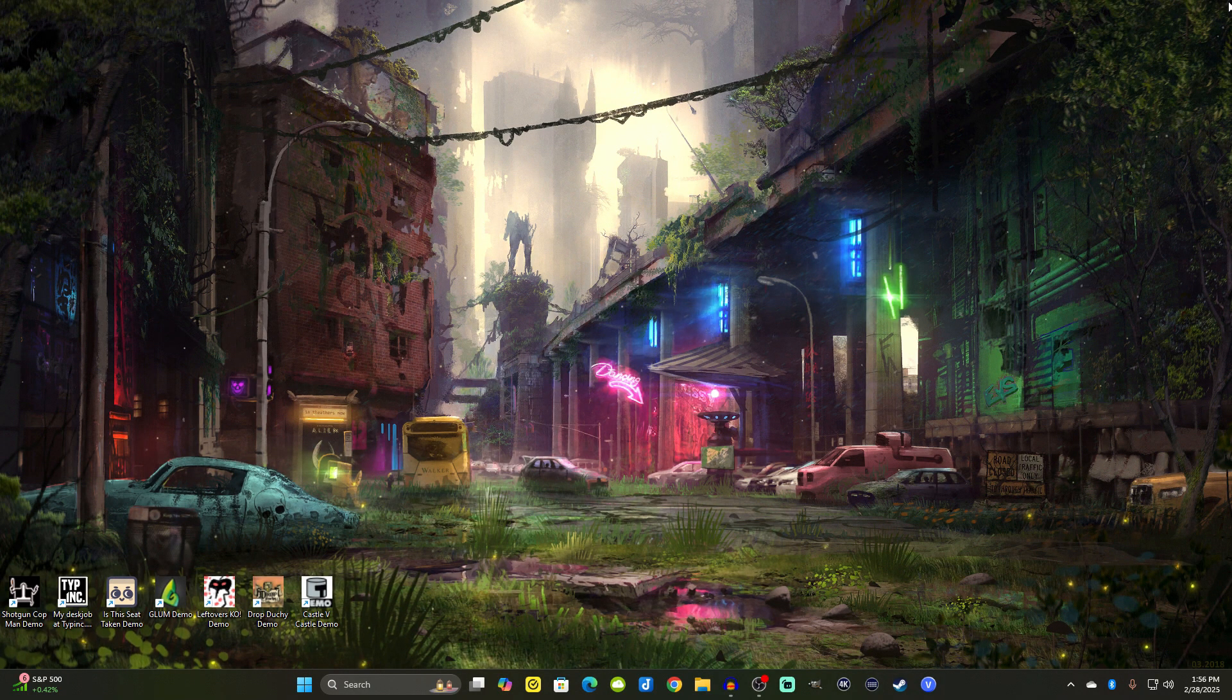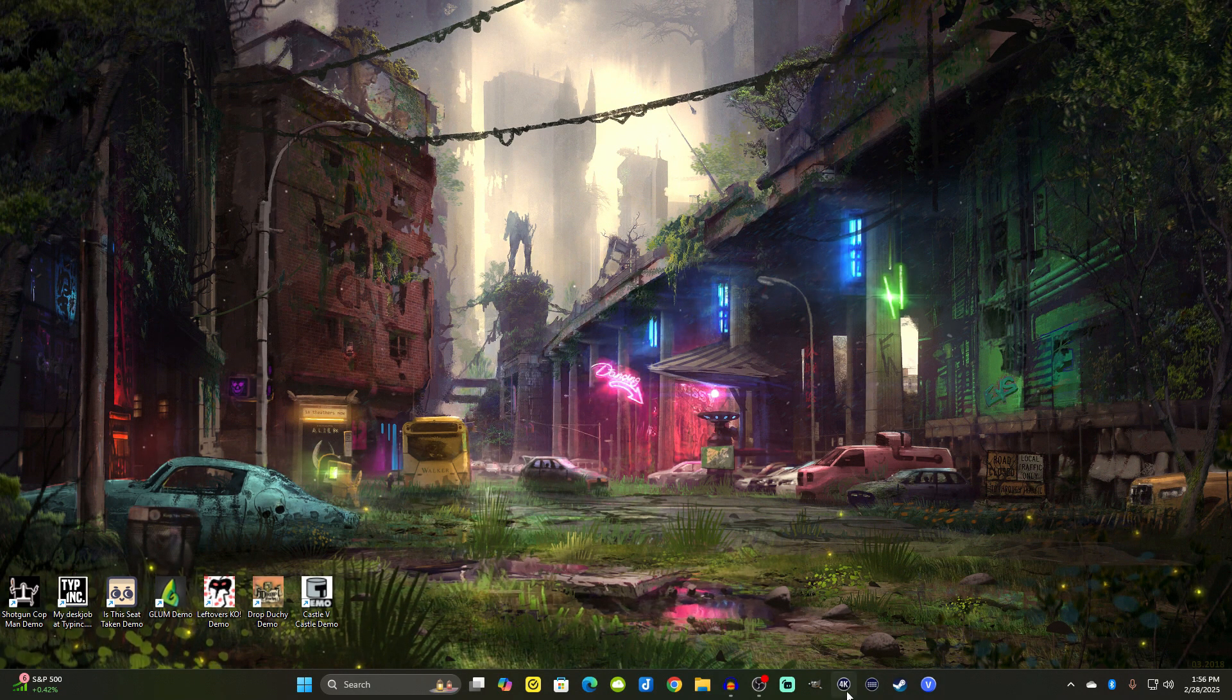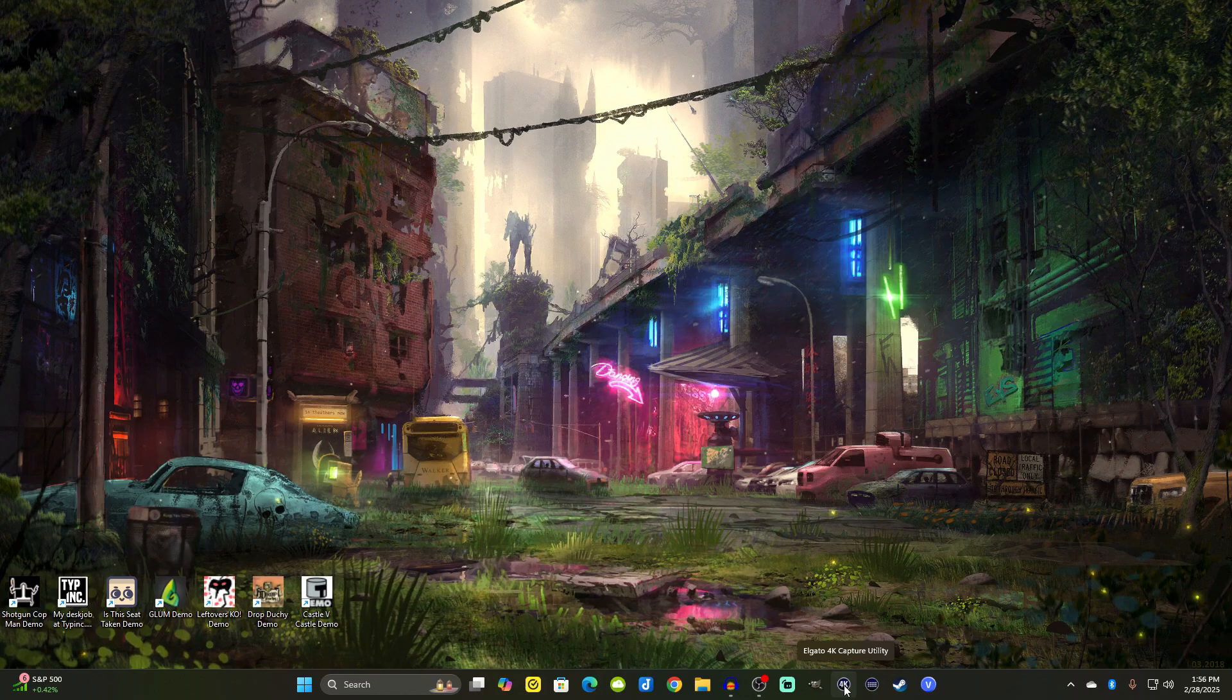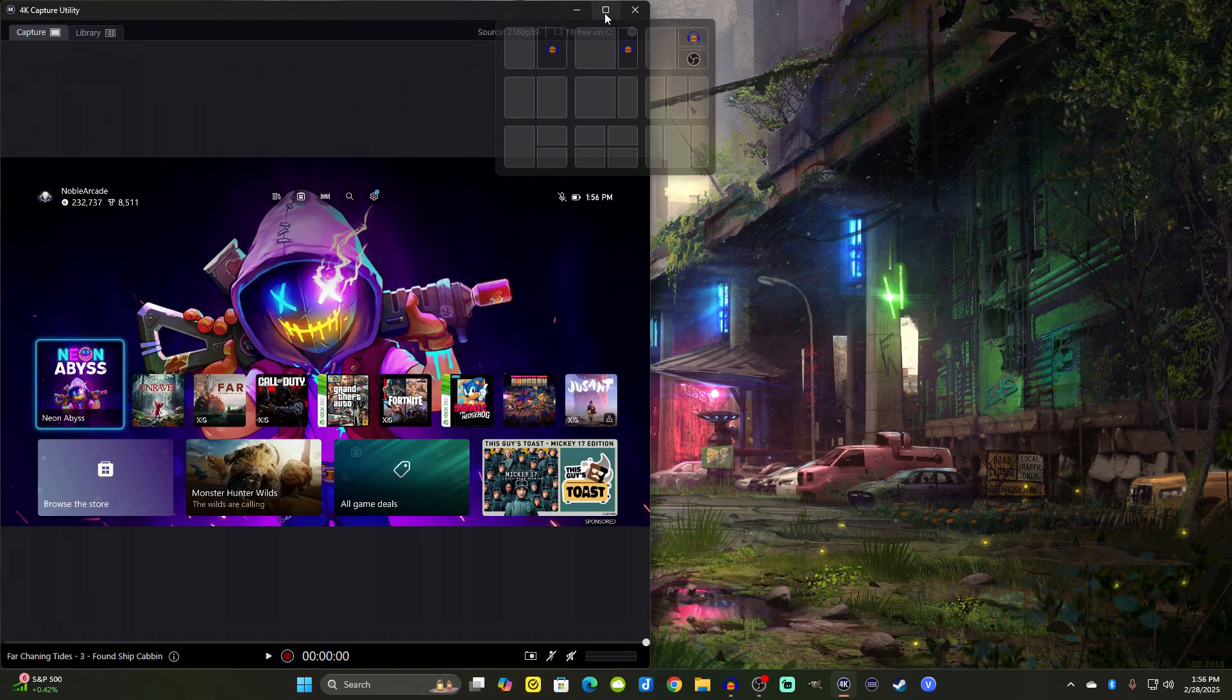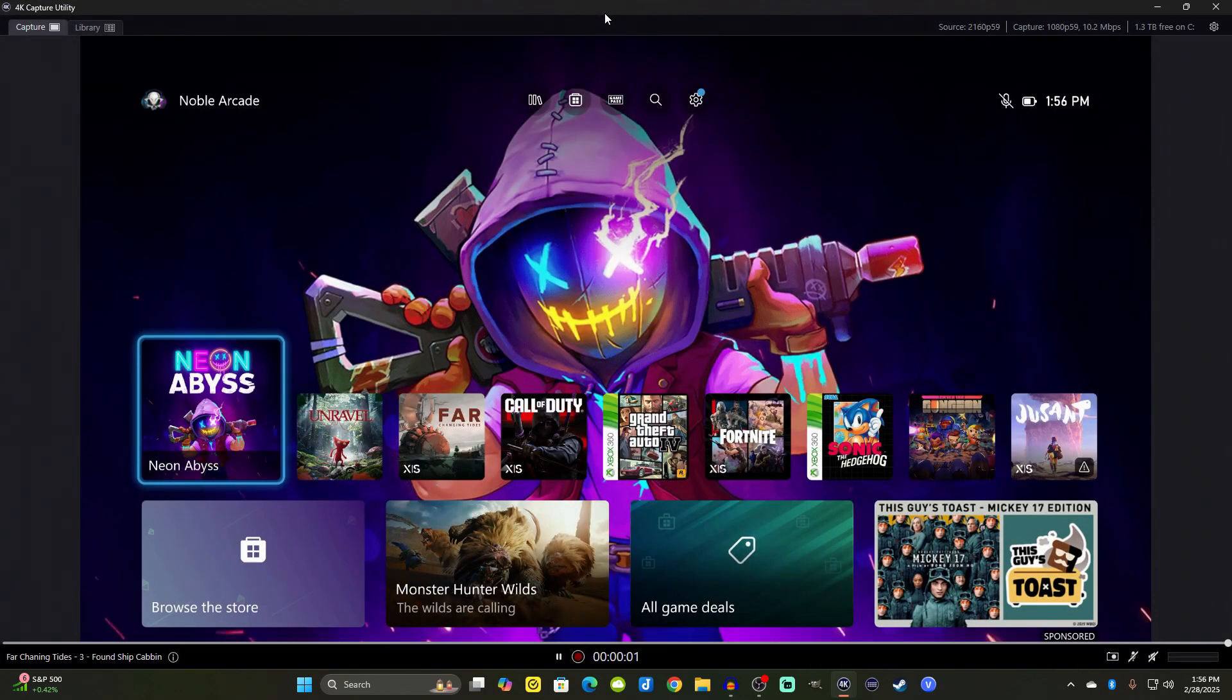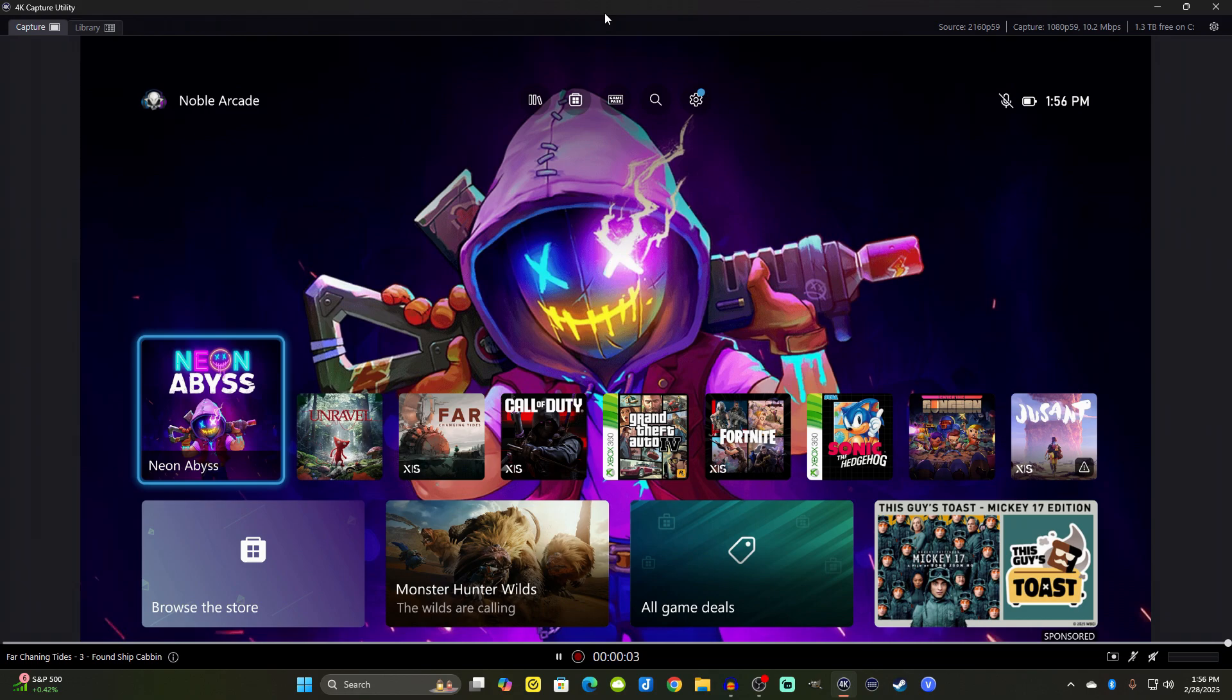Alright guys, first things first, we're going to open up the 4K capture utility. If you don't already have this installed, we made a quick simple video. We're going to open this up and I currently have my Series X on right now. So today we're just basically going to be going over all the information that you need to know about the 4K capture utility.